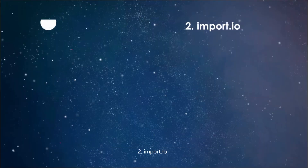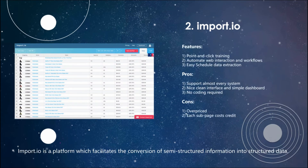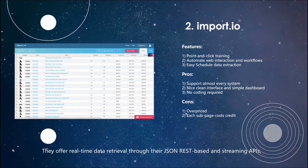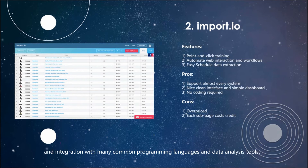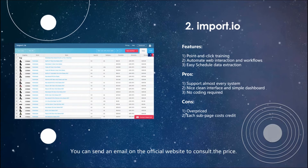2. Import I.O. Import I.O. is a platform which facilitates the conversion of semi-structured information into structured data. They offer real-time data retrieval through their JSON REST-based and streaming APIs, and integration with many common programming languages and data analysis tools. You can send an email on the official website to consult the price.